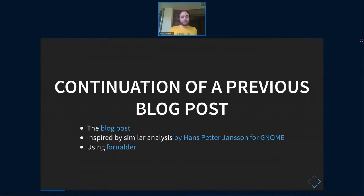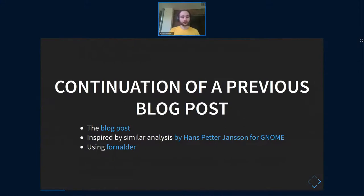This is actually a continuation of a previous blog post of mine. It's a similar analysis to what Hans-Peter Jensen did for GNOME, and it's using a tool named Fornalder.